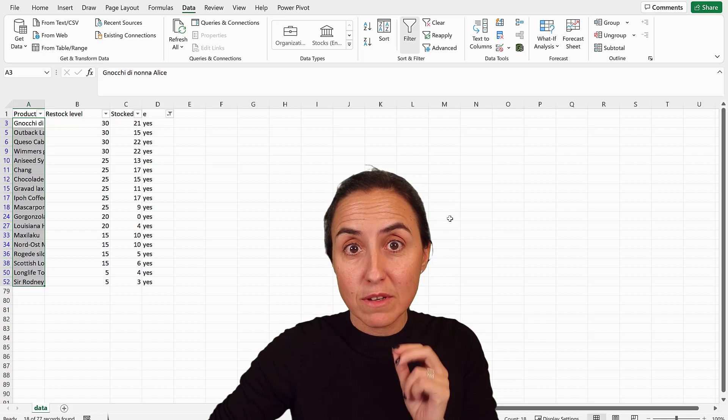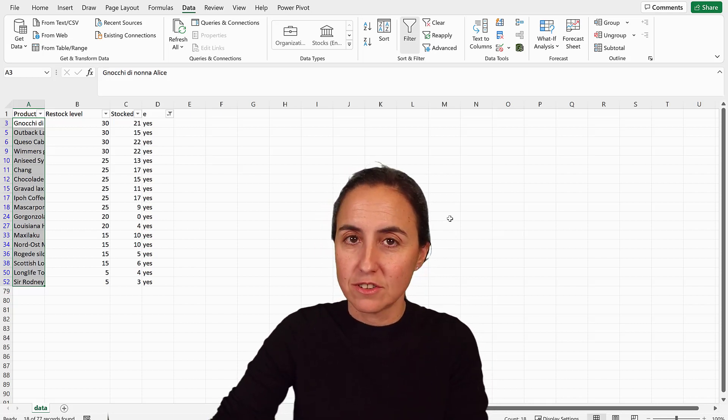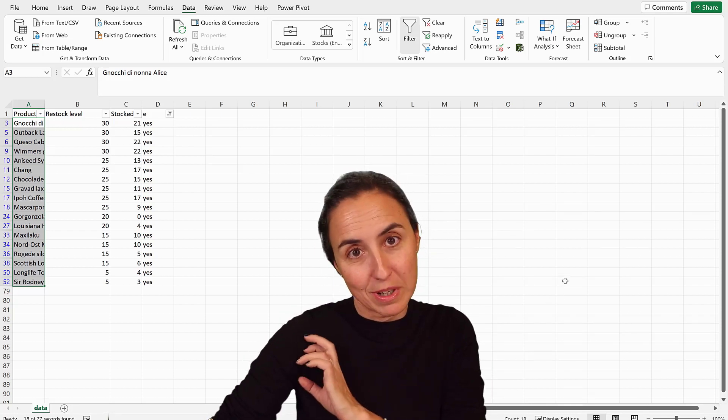Okay, so 18 is the number that we need to get in our DAX measure. So how do we create it? Let's go back to Power BI.